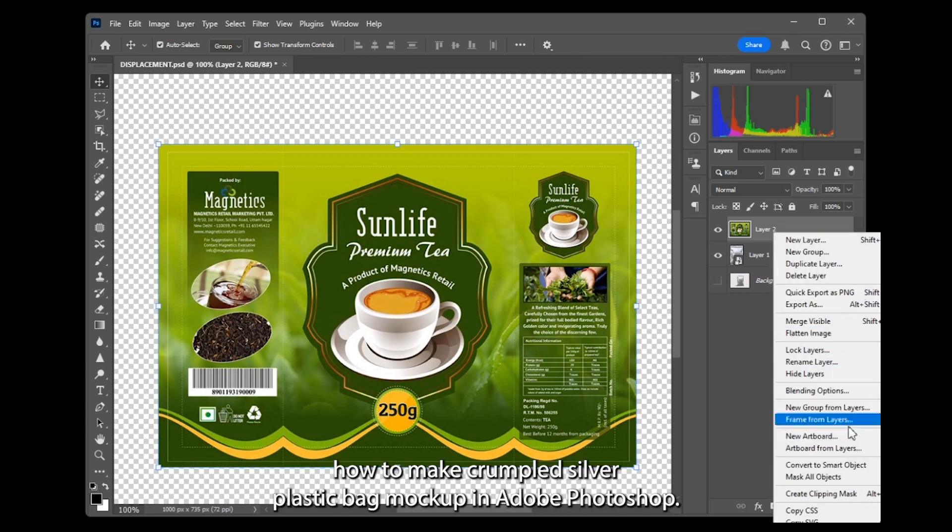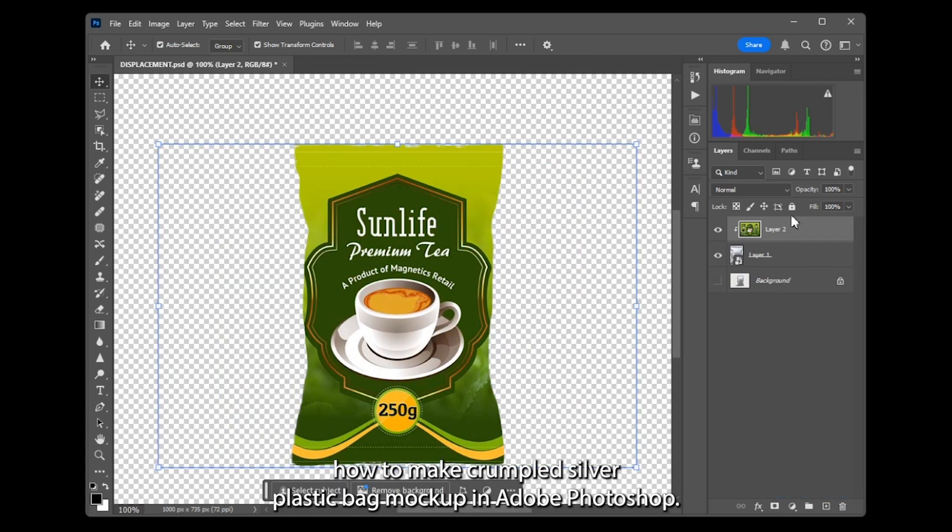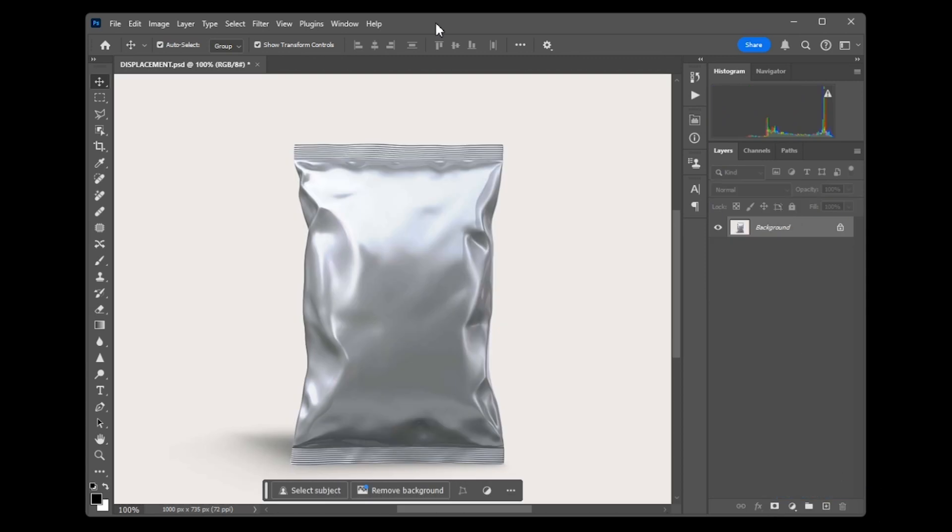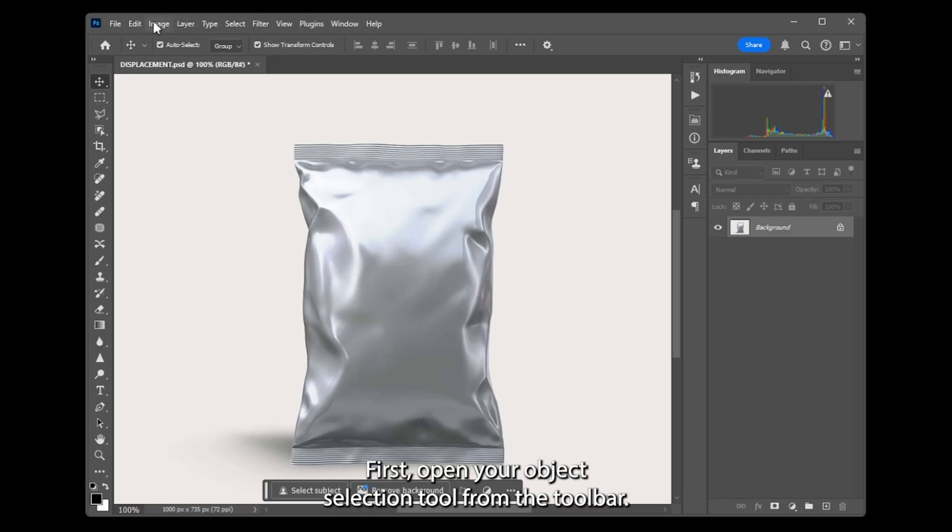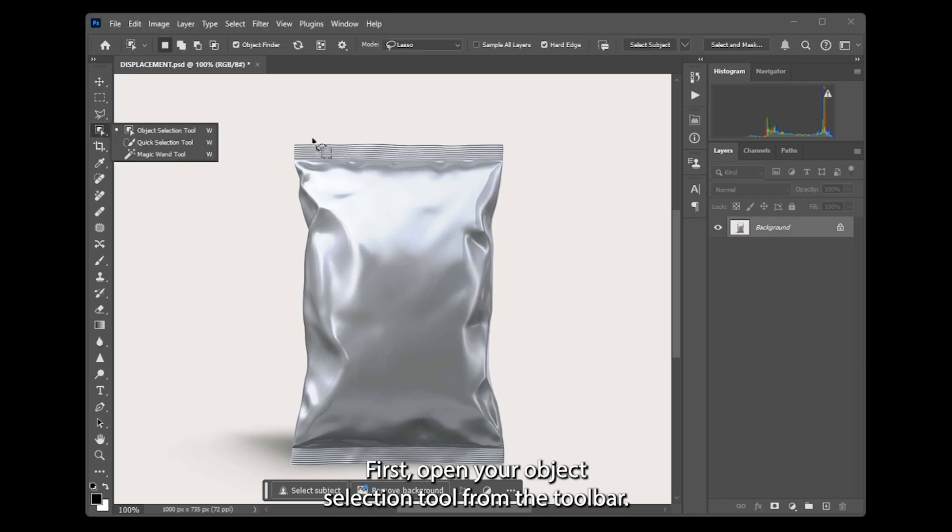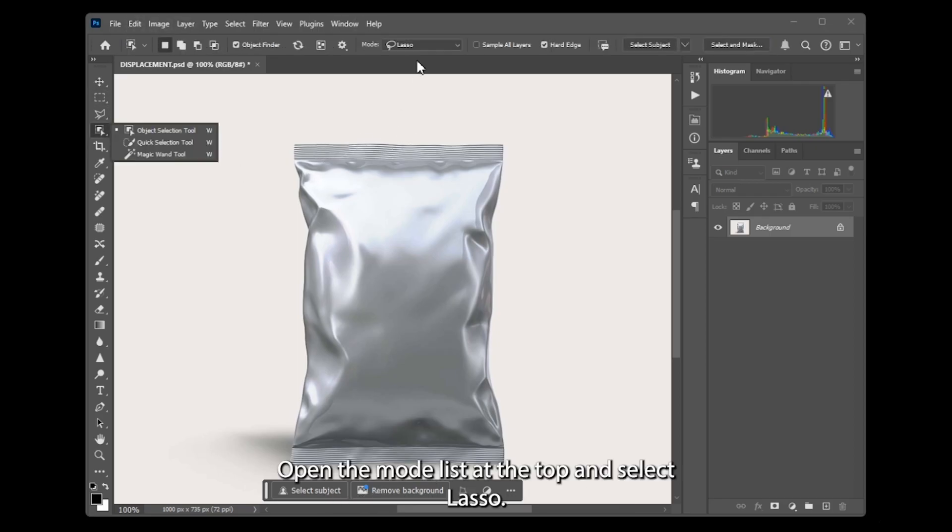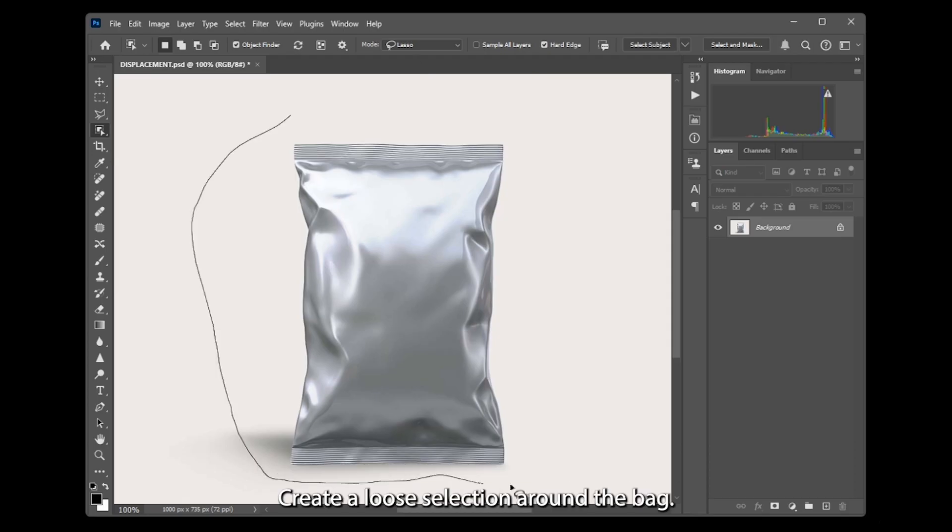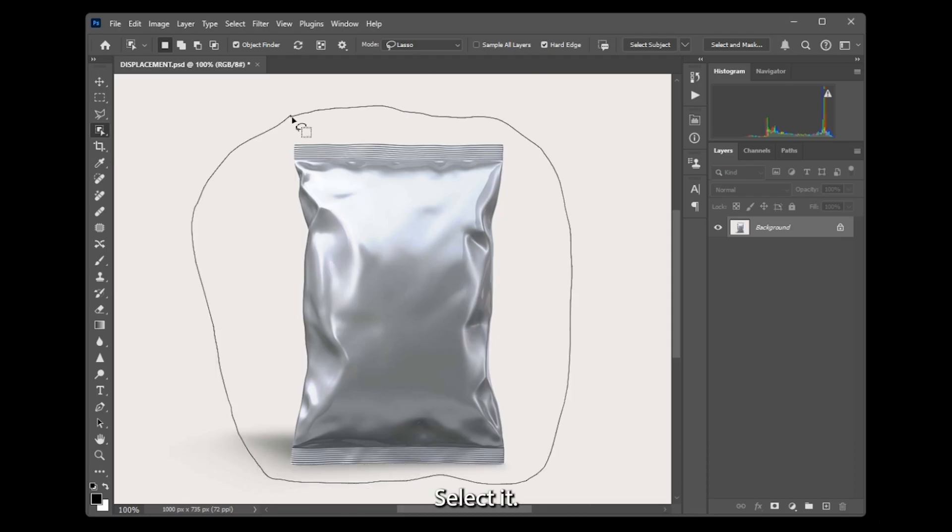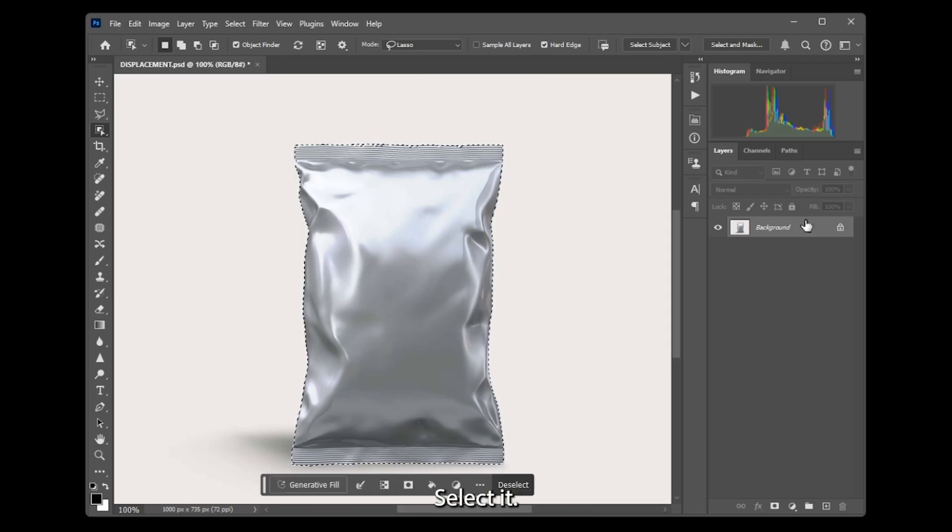Today I'm going to show you how to make a silver plastic bag mockup in Adobe Photoshop. First, open your object selection tool from the toolbar. Open the mode list at the top and select Lasso. Create a loose selection around the bag to select it.